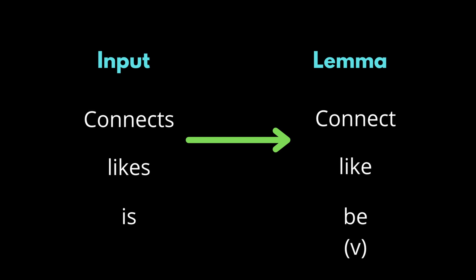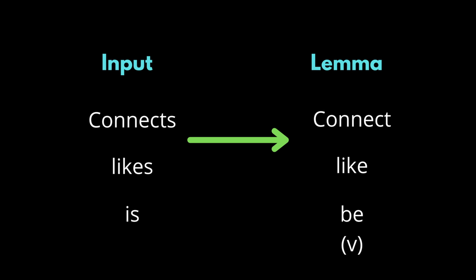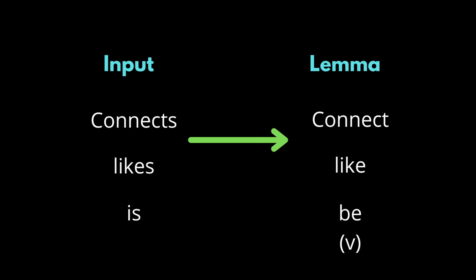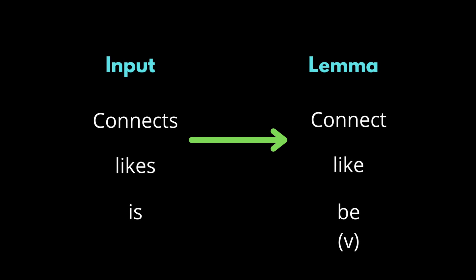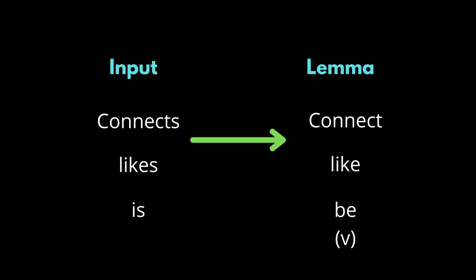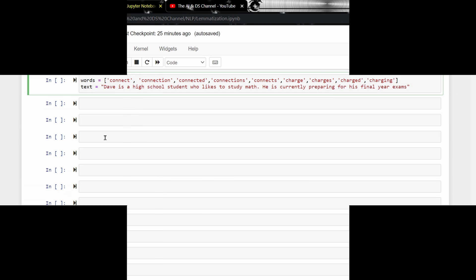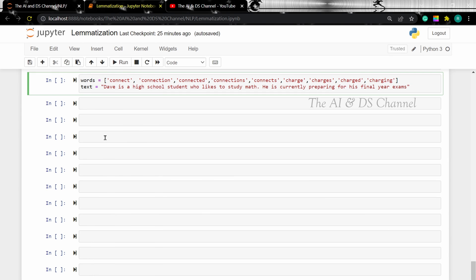Now that we have an idea of lemmatization, let us look at how to perform lemmatization using Python code. For this tutorial, we will be using one of the most popular lemmatizers, that is the WordNet lemmatizer from NLTK. So let's head over to Jupyter Notebook.